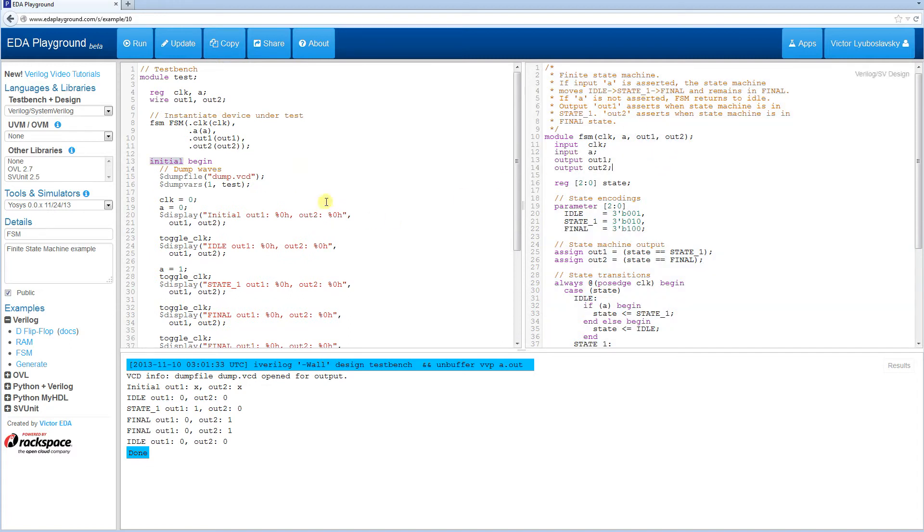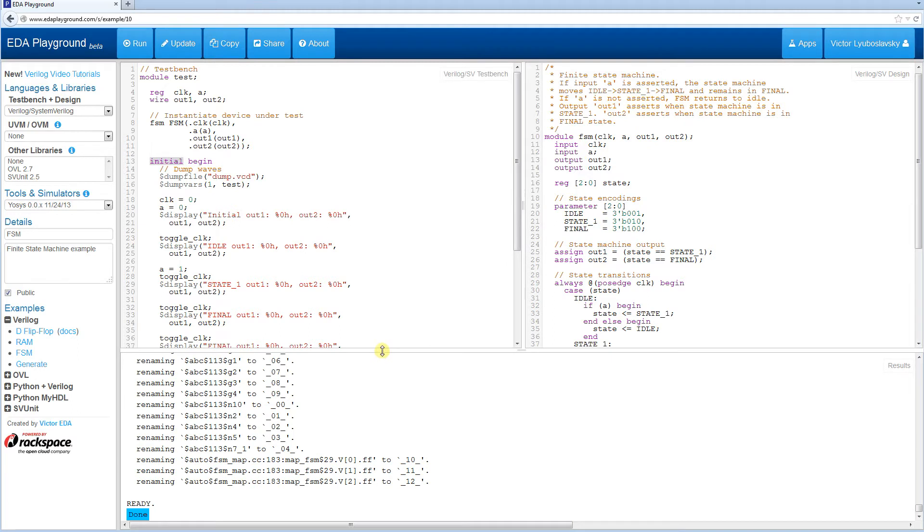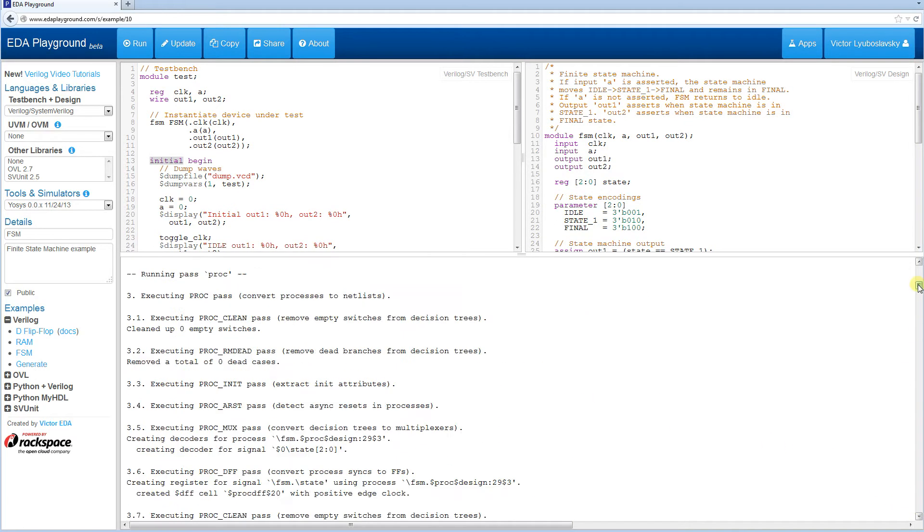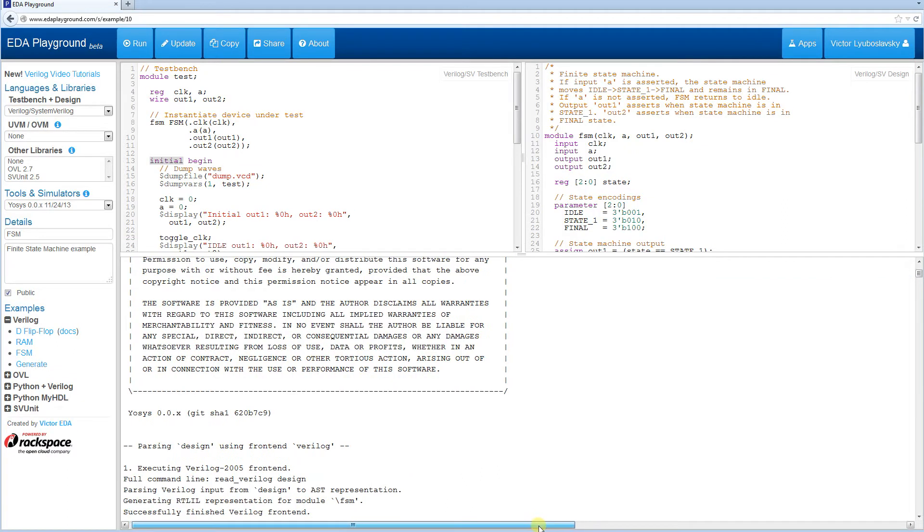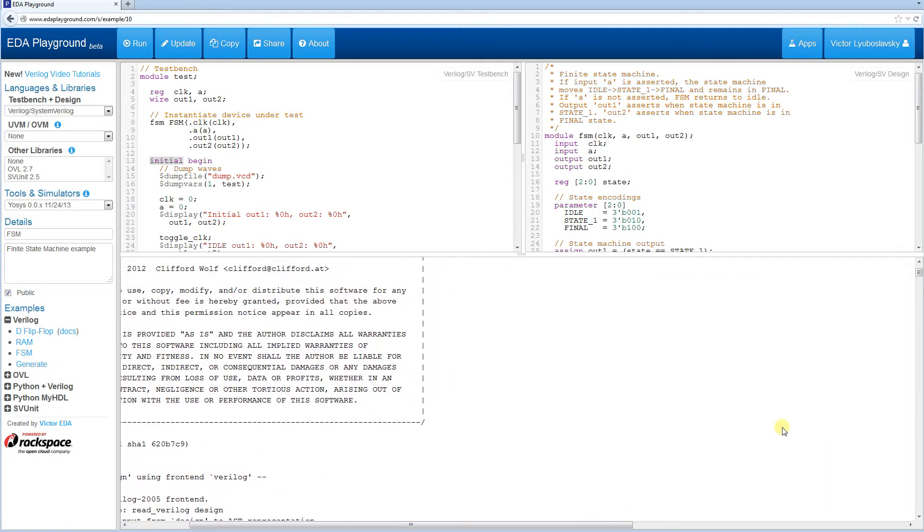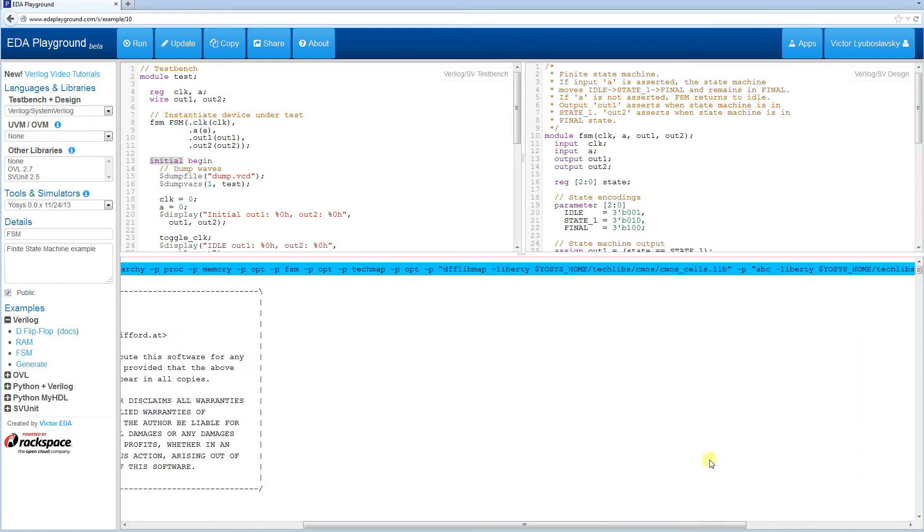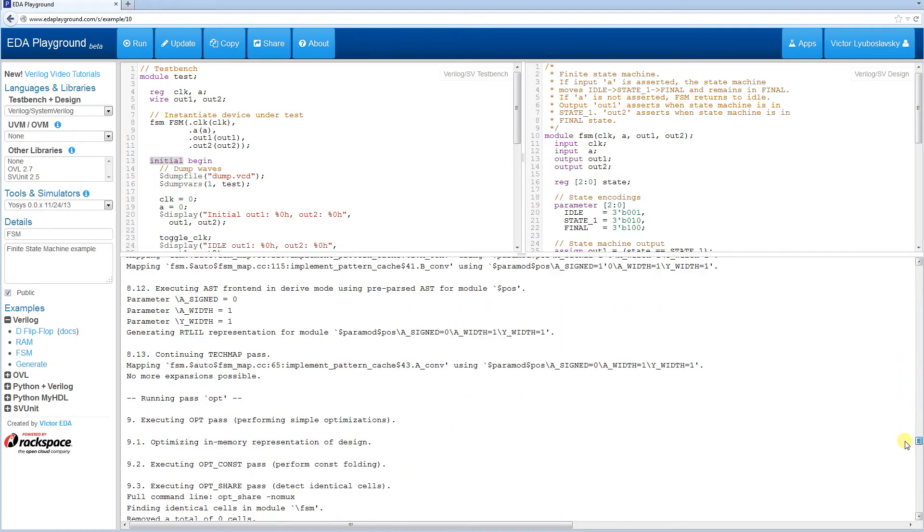We're going to go ahead and run YoSys and it quickly finished. YoSys will synthesize the design, it will do a logical synthesis, it will use the ABC tool to map to a demo cell library and at the end it's going to create a netlist.